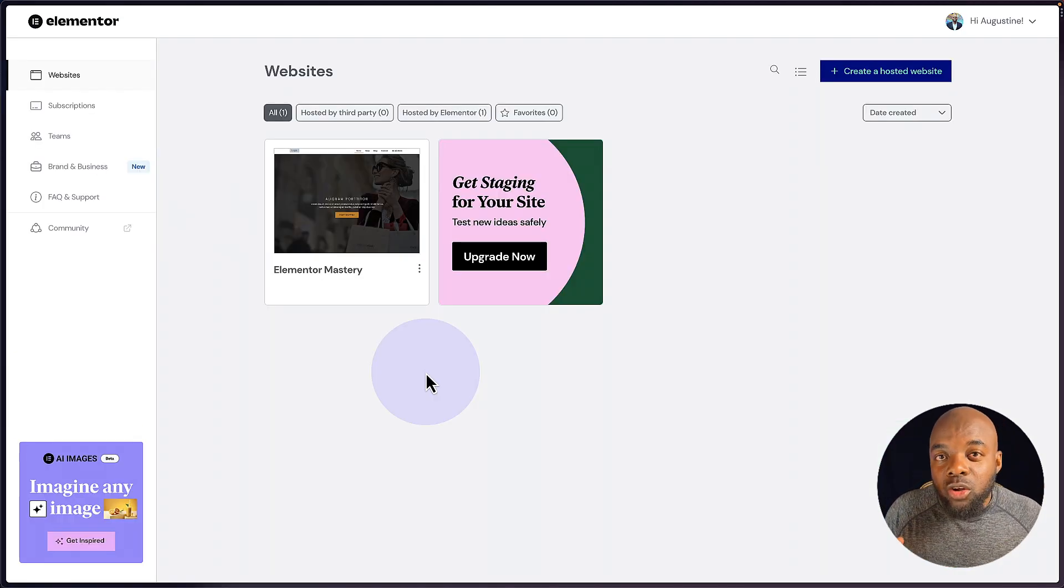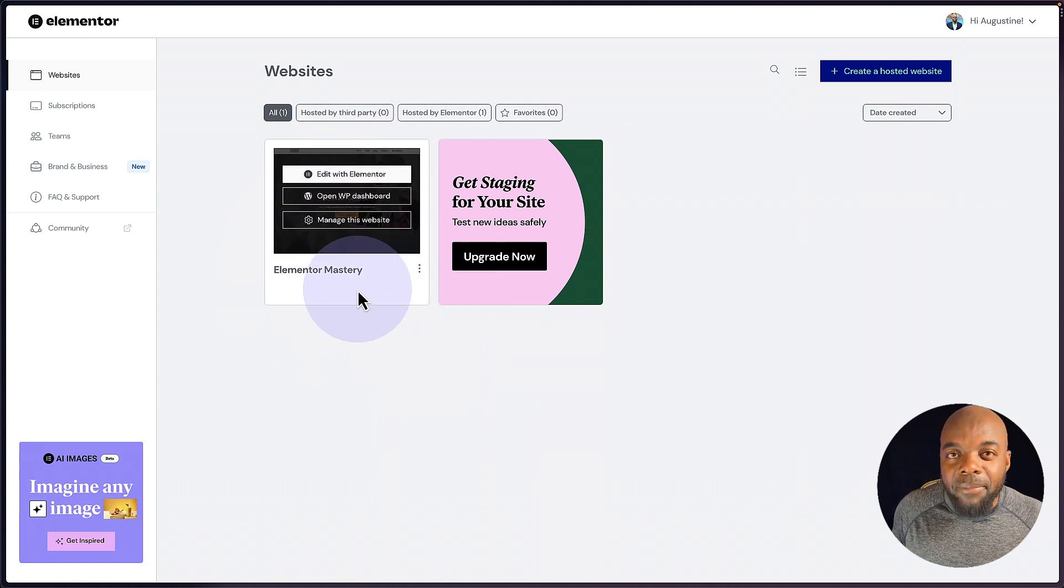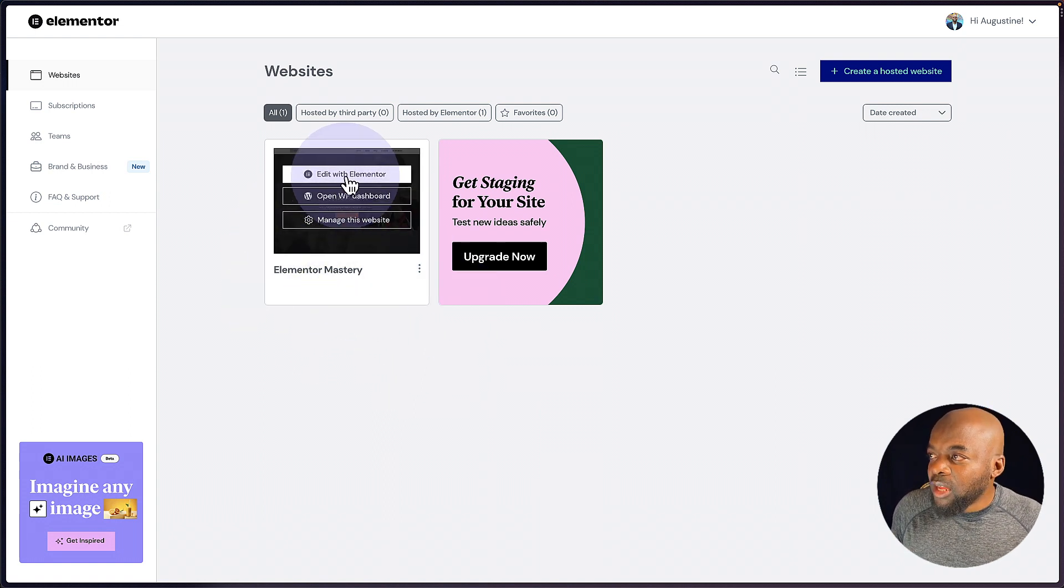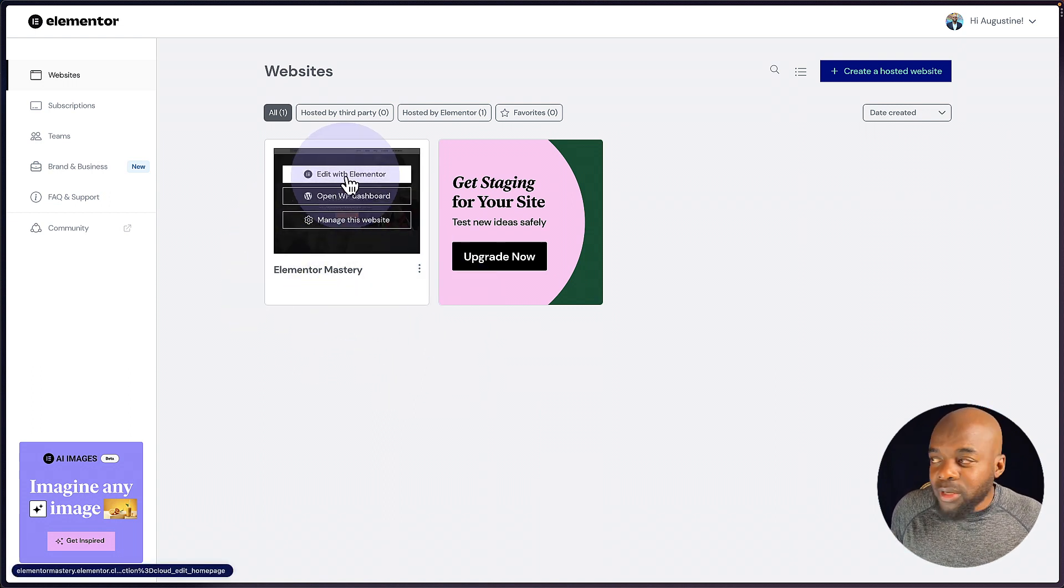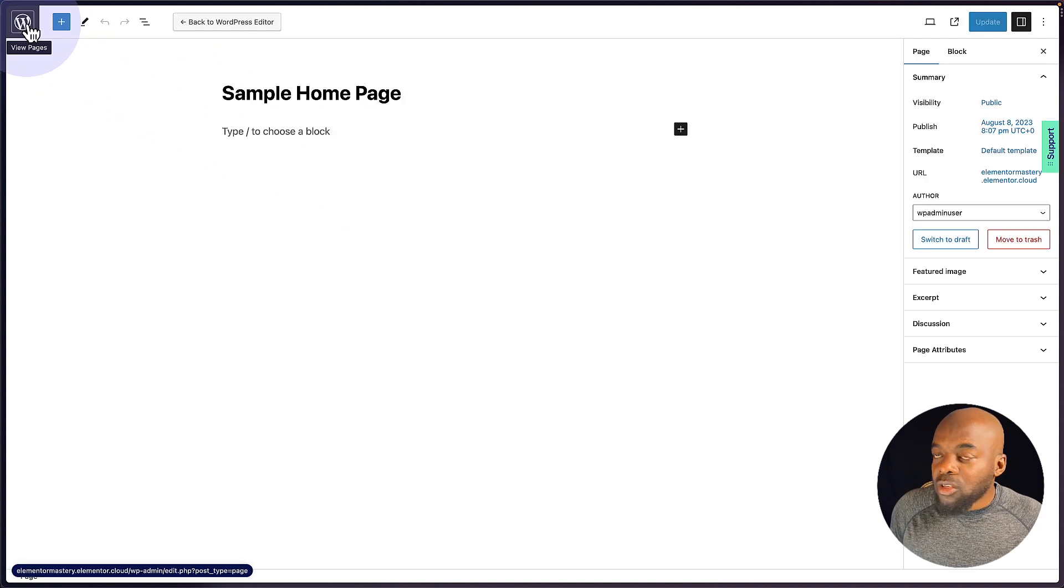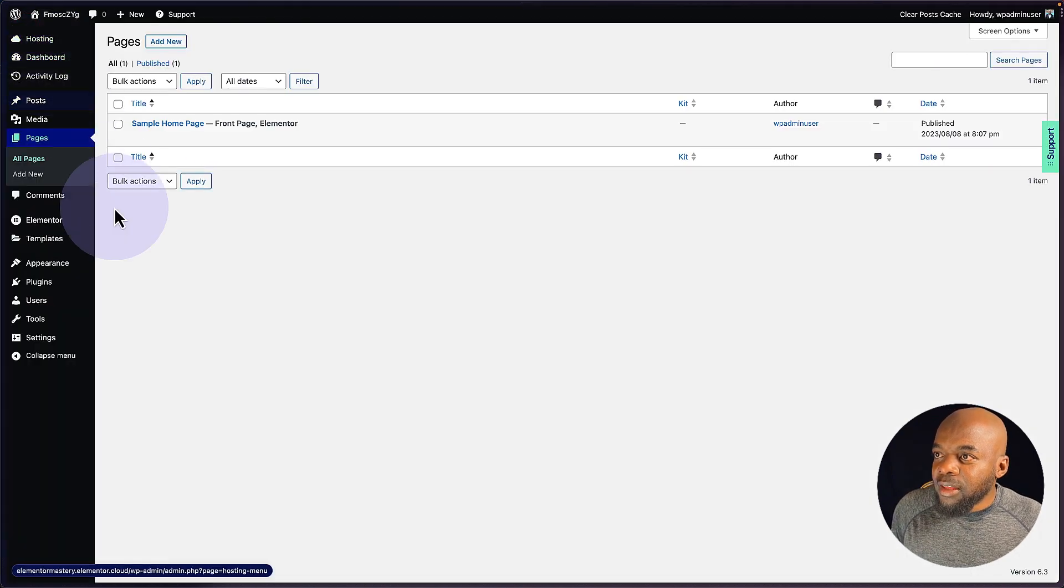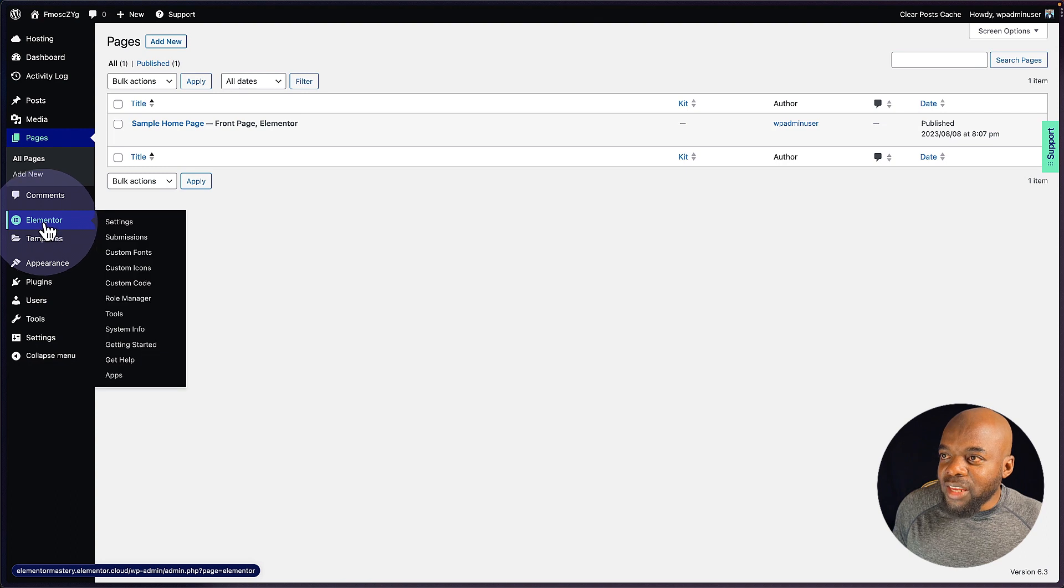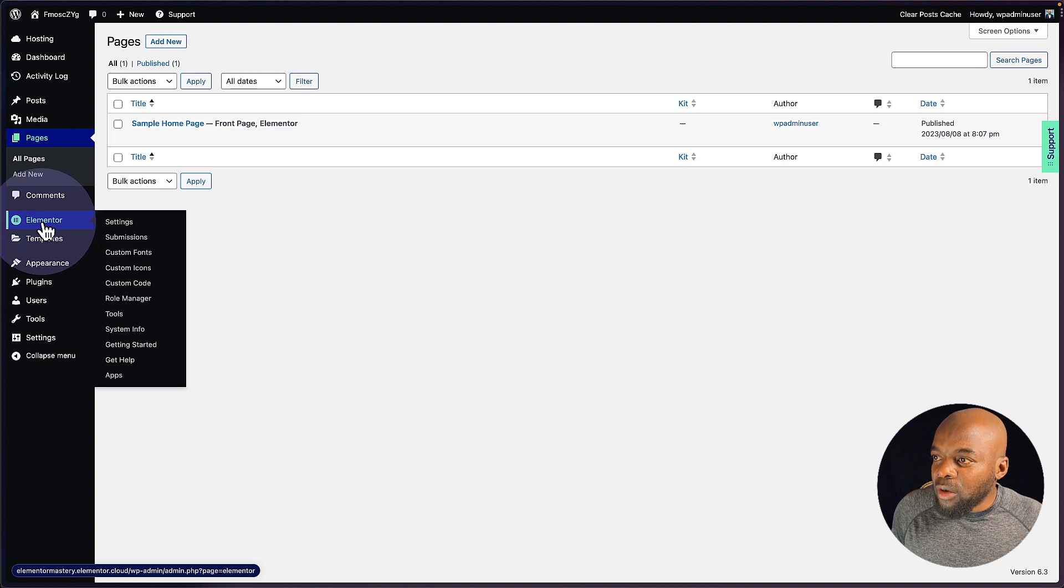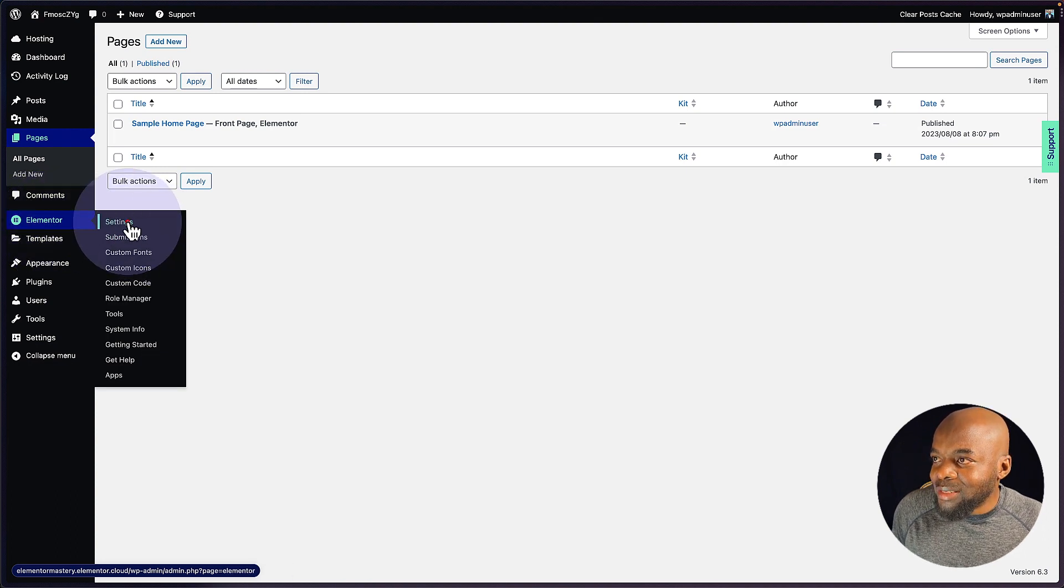So this is what your control panel looks like. So this is my main website. All I have to do now is to click on edit with Elementor. So where we really want to be is over here on WordPress, because we need to get access to Elementor. Now you hover over here and then you want to go to settings.